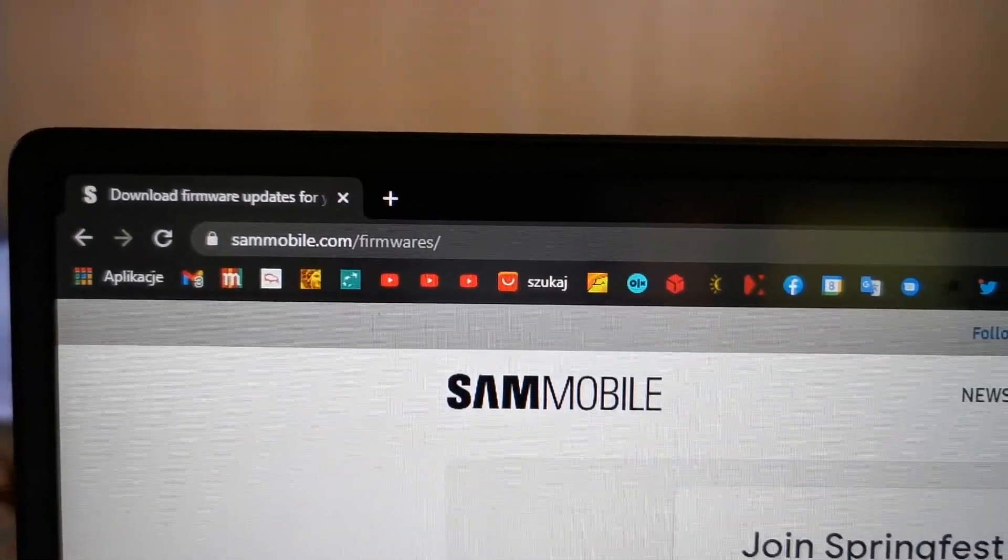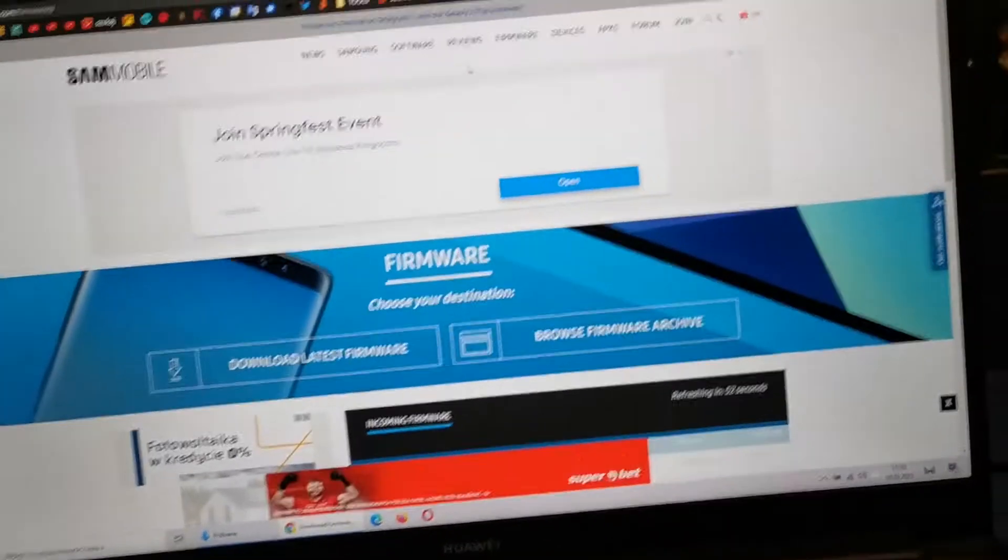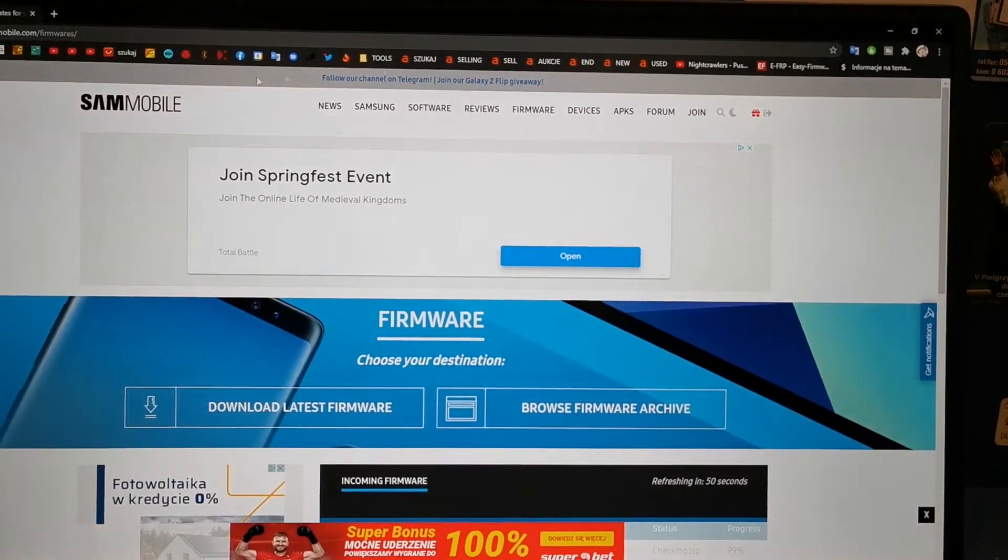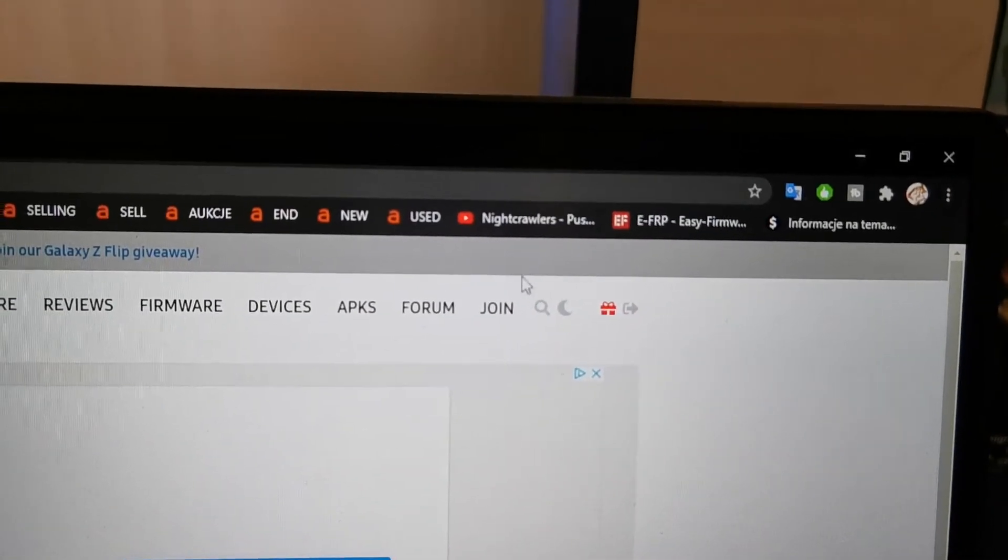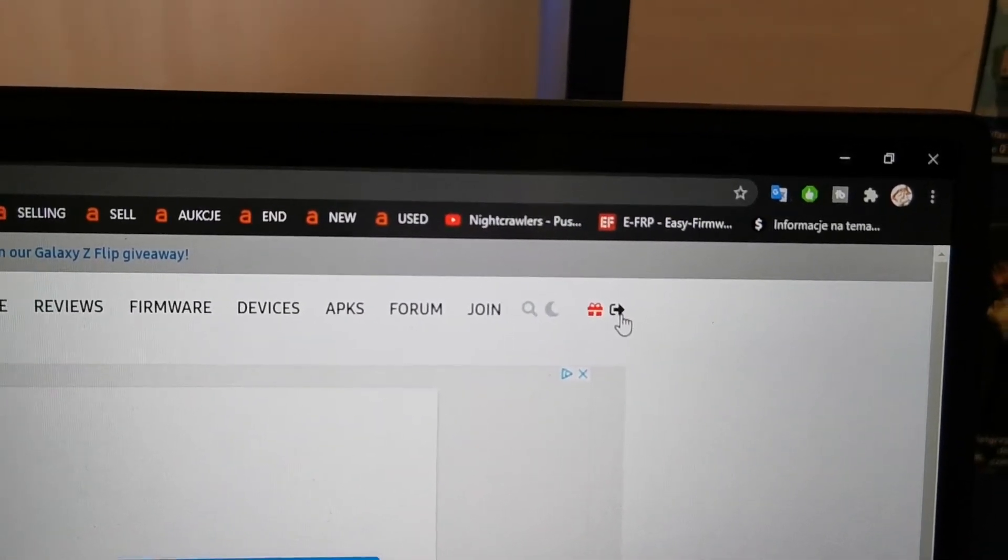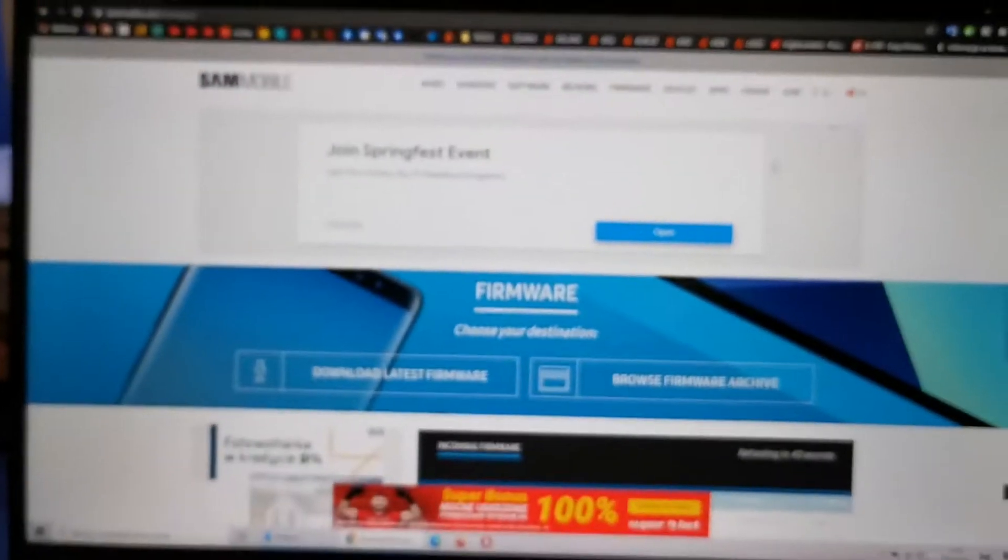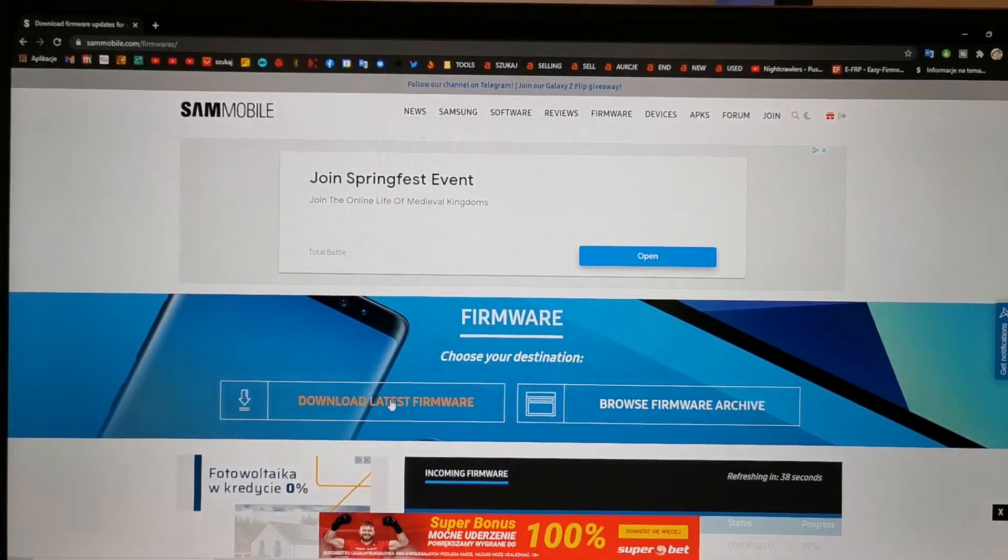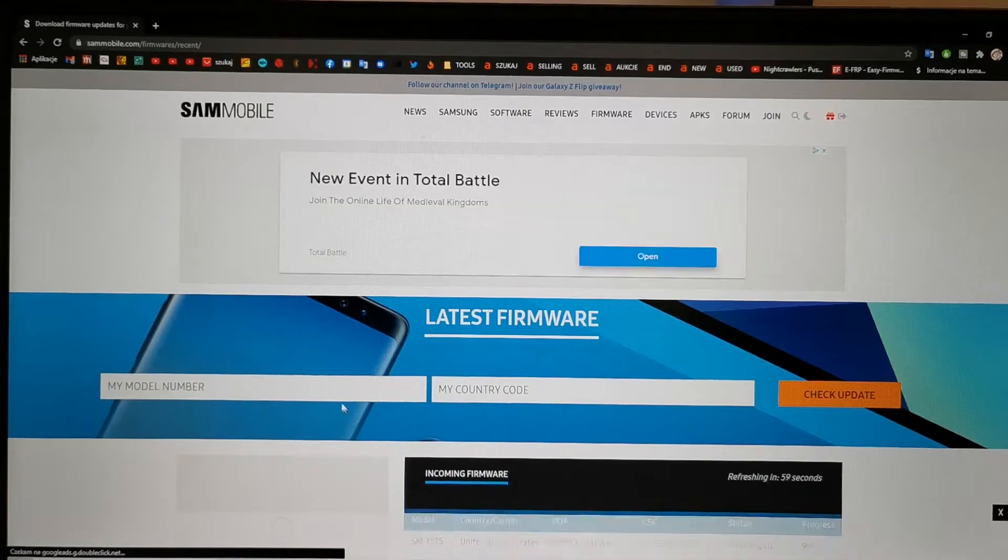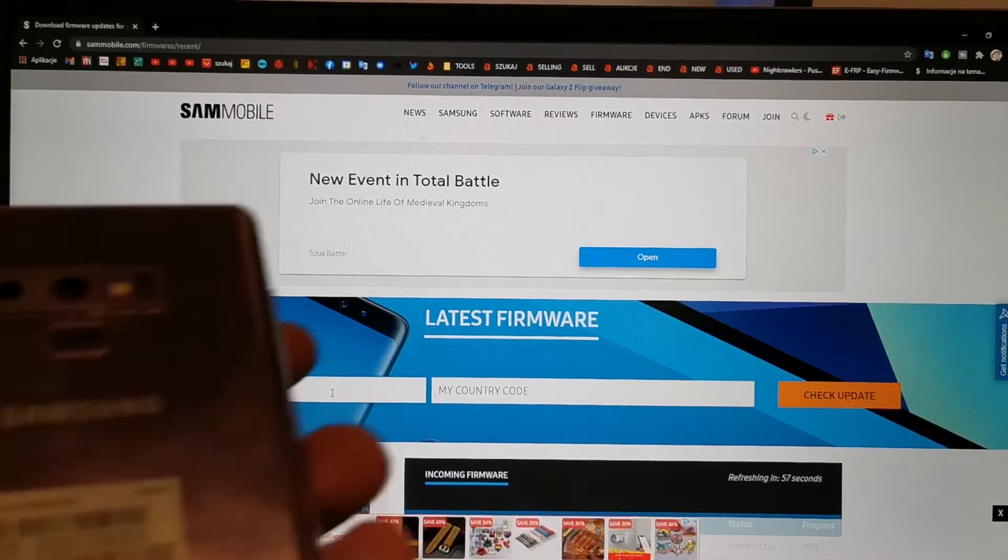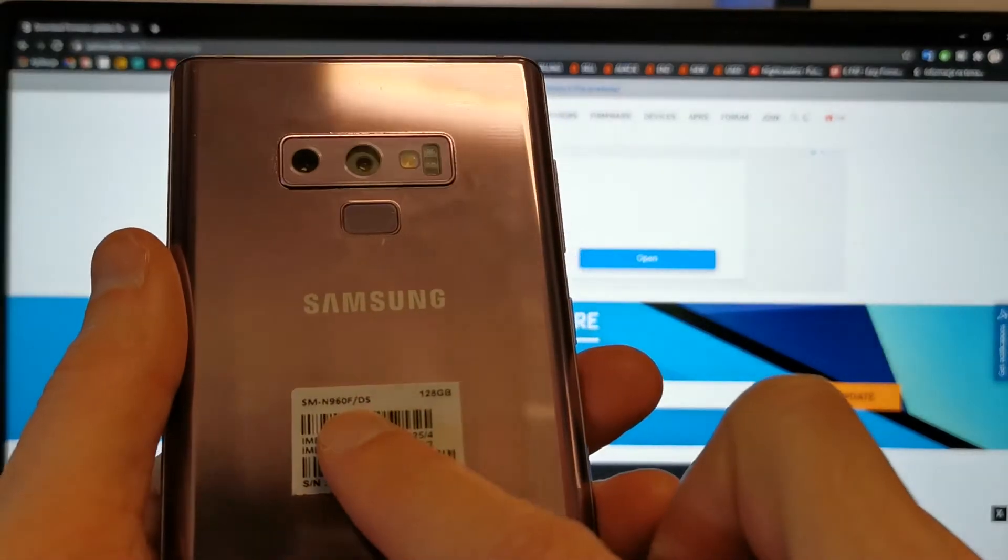Samsungmobile.com. In this case you should of course register here, join, or if you have an account just log in. Then download the latest firmware and write here the model number, which is this...